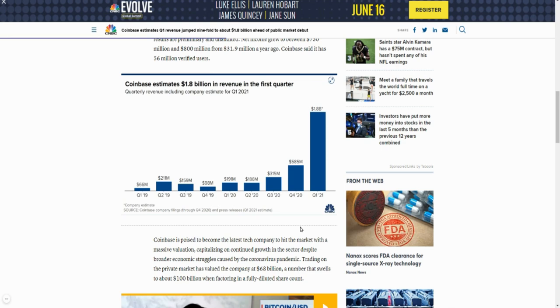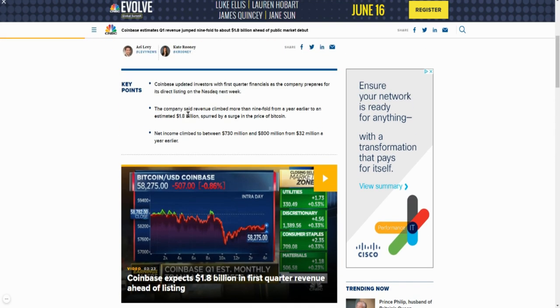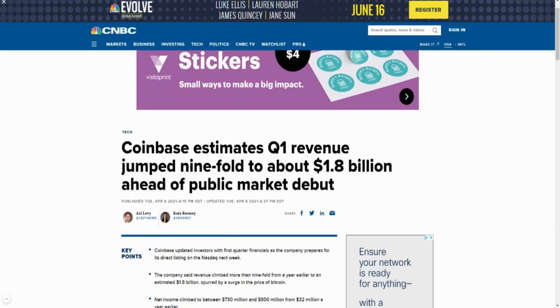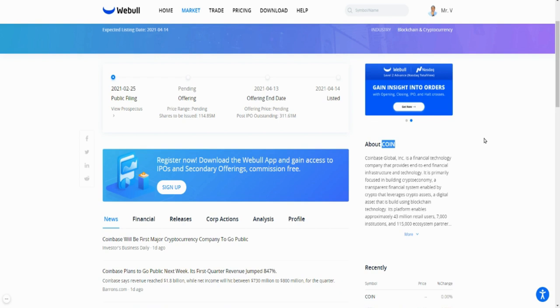There are other companies that are competitors that trade crypto. You can buy crypto on Webull, on Robinhood, on SoFi, Binance, there's other crypto exchanges out there. But Coinbase has established itself as the number one guy in that space, so that's why I like the stock.